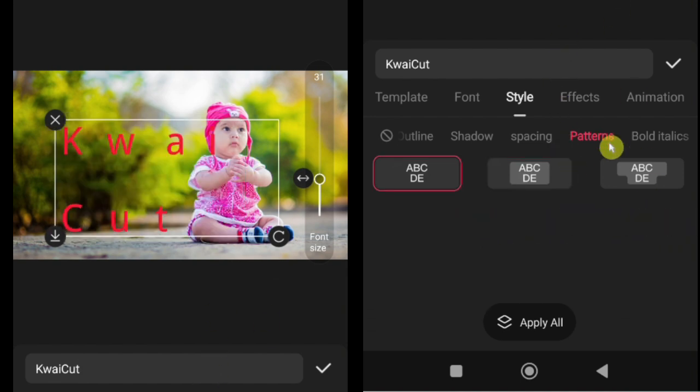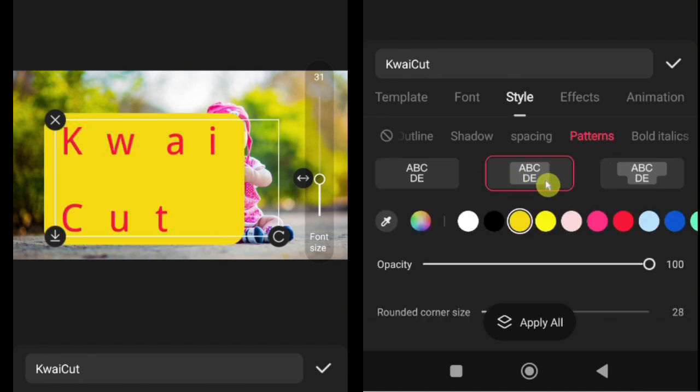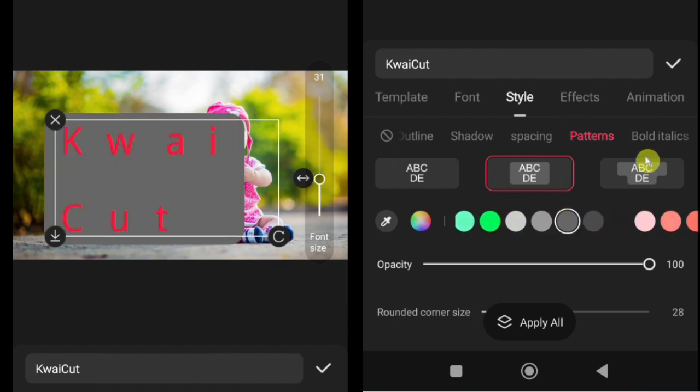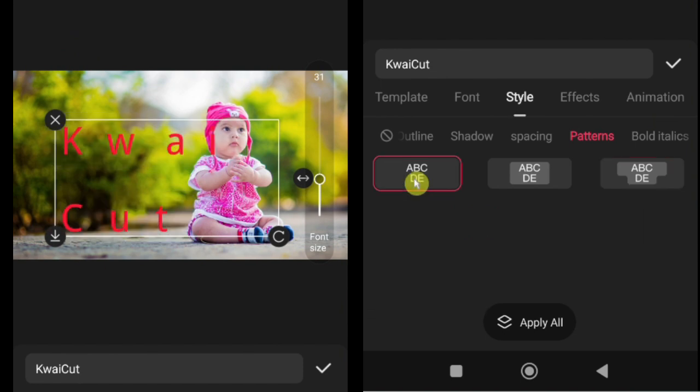Here's how to use patterns. Tap on patterns in the text customization menu. Browse the available background styles. This can be solid colors, gradients, or decorative textures. Select a pattern, it will automatically appear behind your text. You can adjust the size, opacity, or color intensity of the background to make it subtle or more prominent.